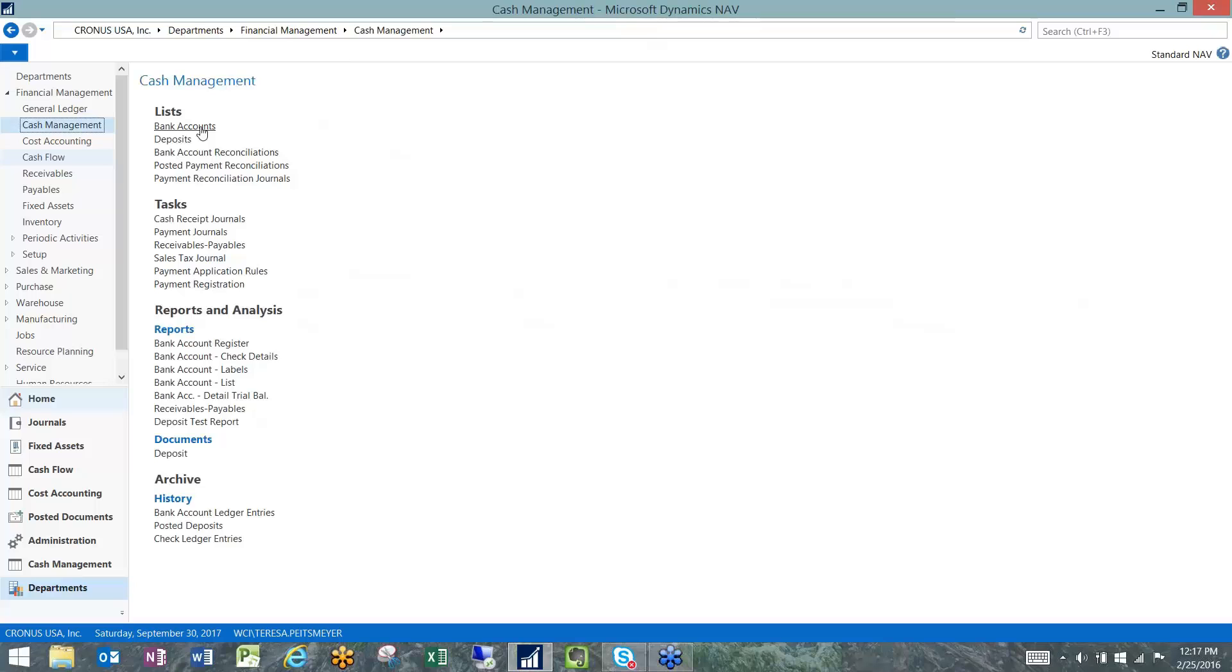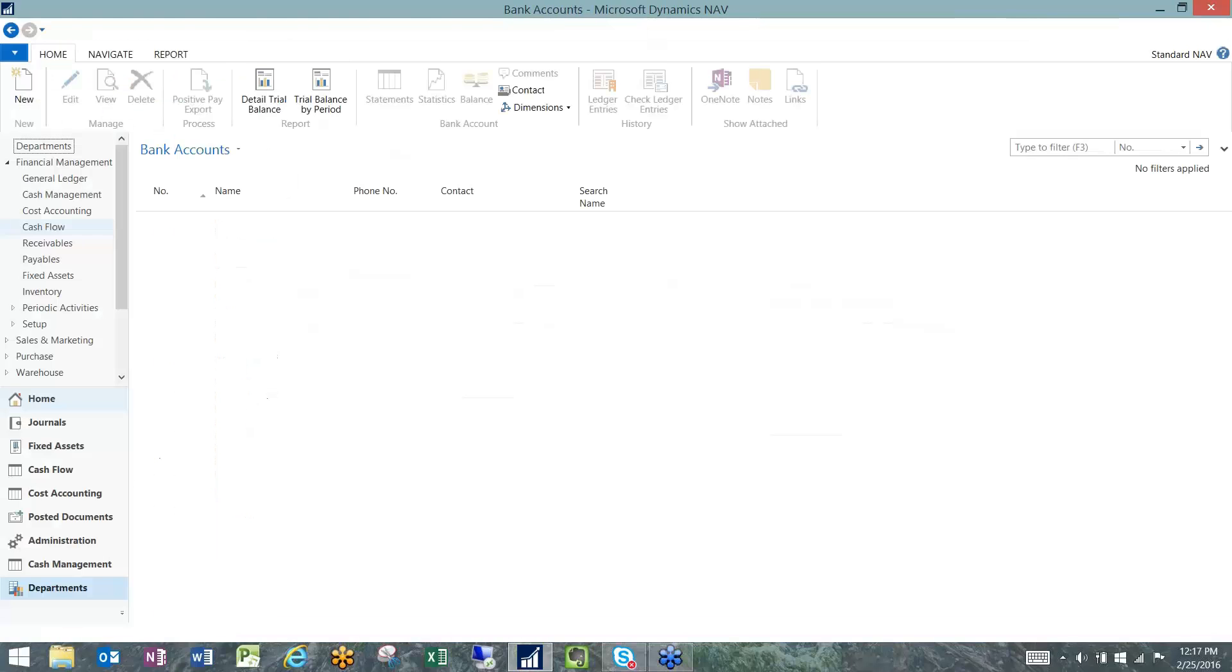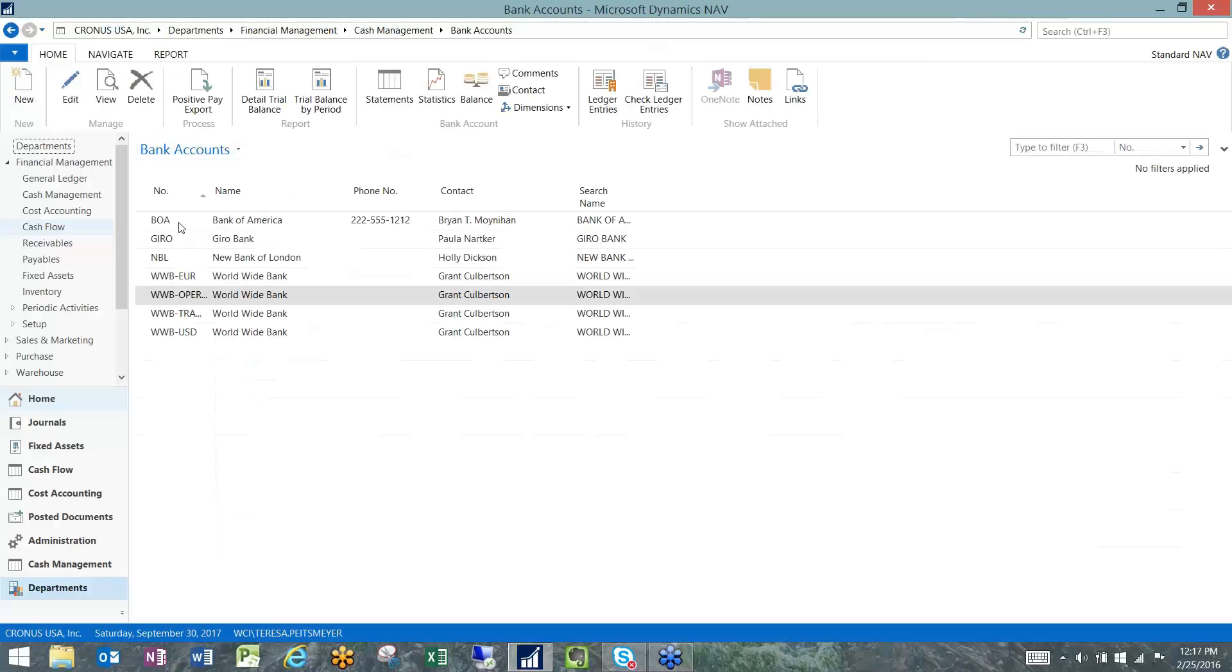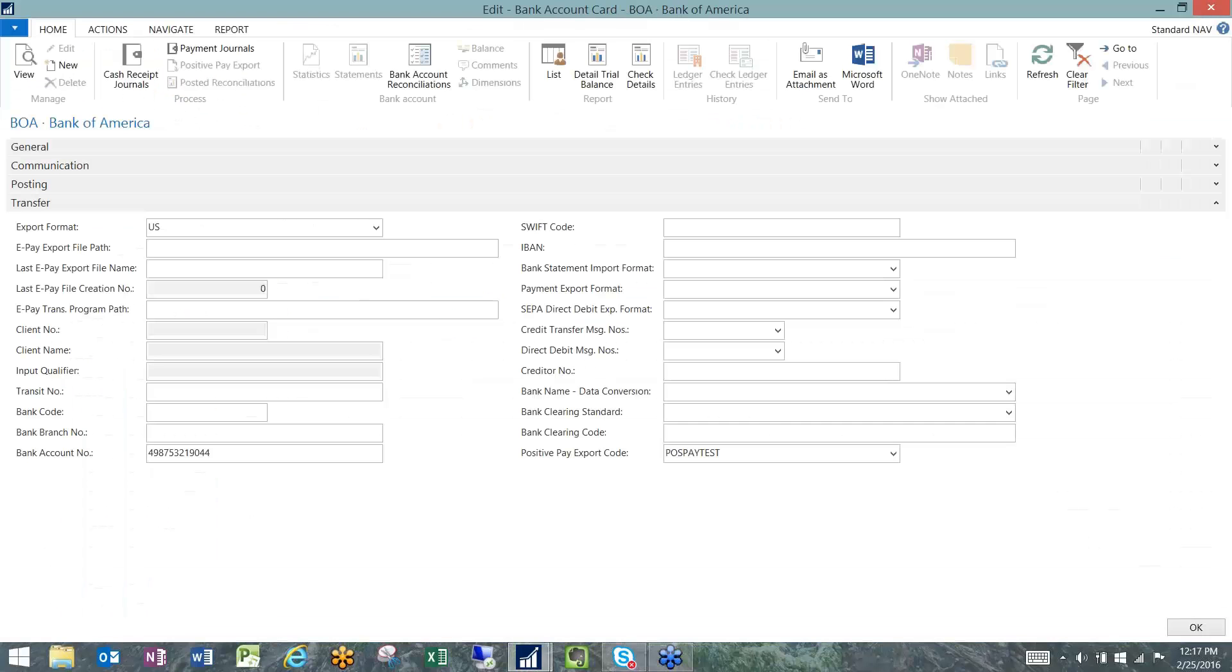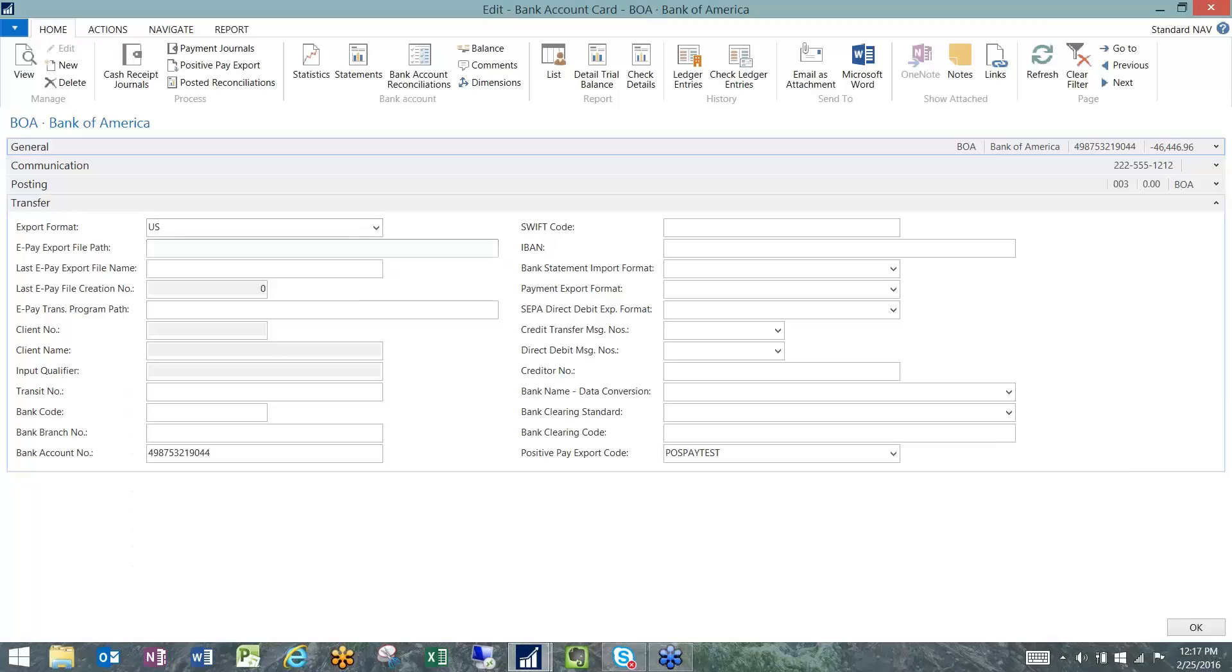When we look at the Bank of America bank account, we're looking in the same tab, it's the transfer tab, but it's a different field. We look down here and we see which positive pay export code needs to be utilized to create the properly formatted positive pay file.